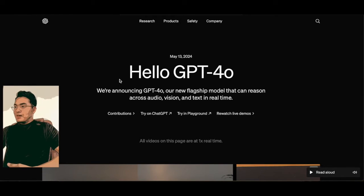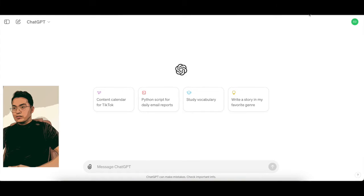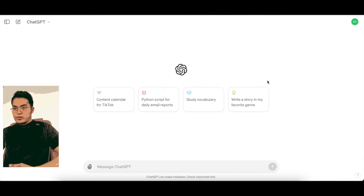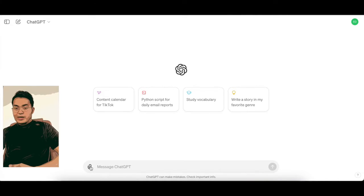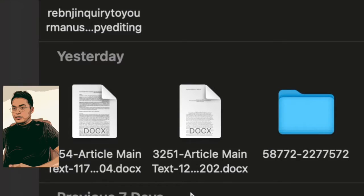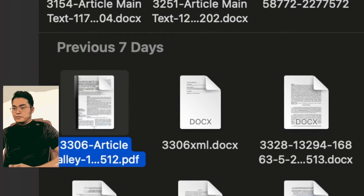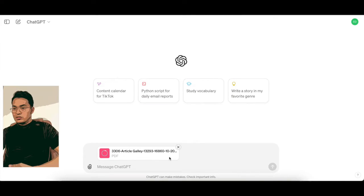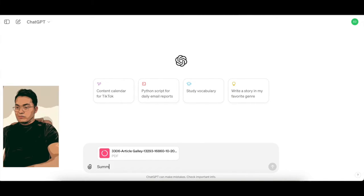Let's take a look at the ChatGPT website. You can see the homepage here, and there's an icon — when you click it, it lets you upload a file attachment. Click on it, upload the file — this is a PDF — and then ask it to summarize it for me.